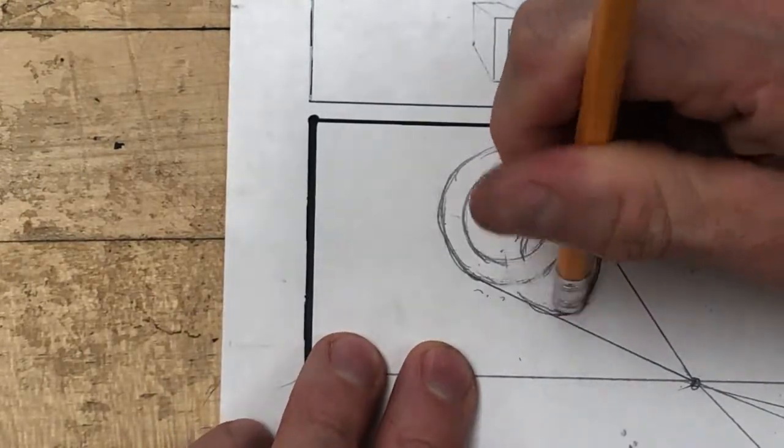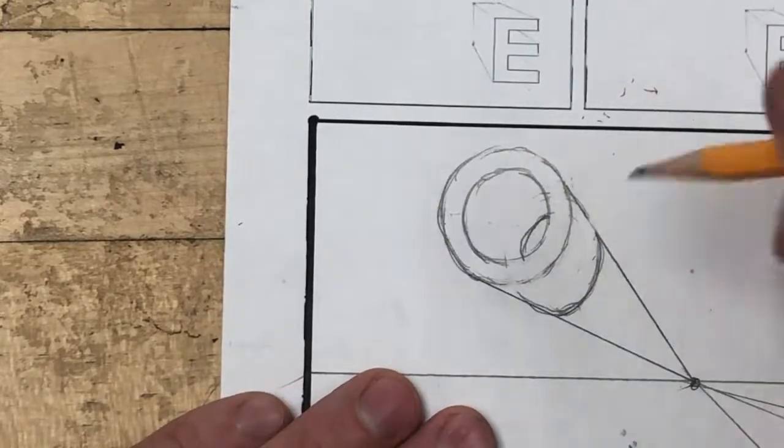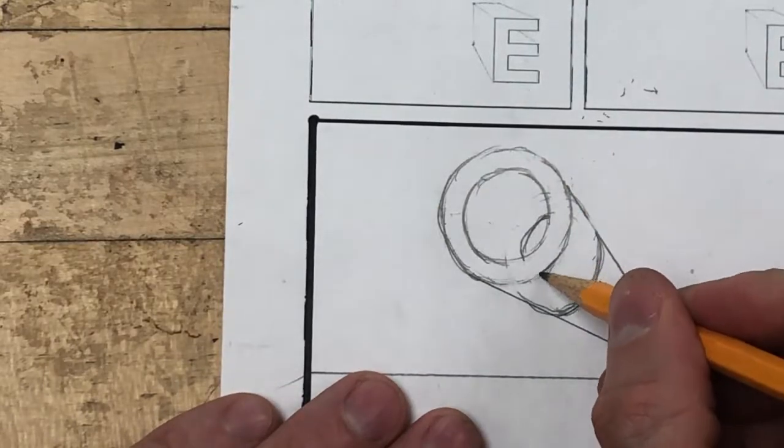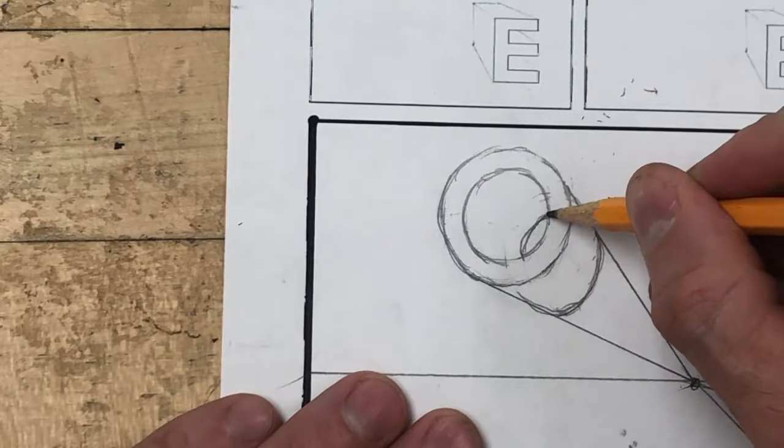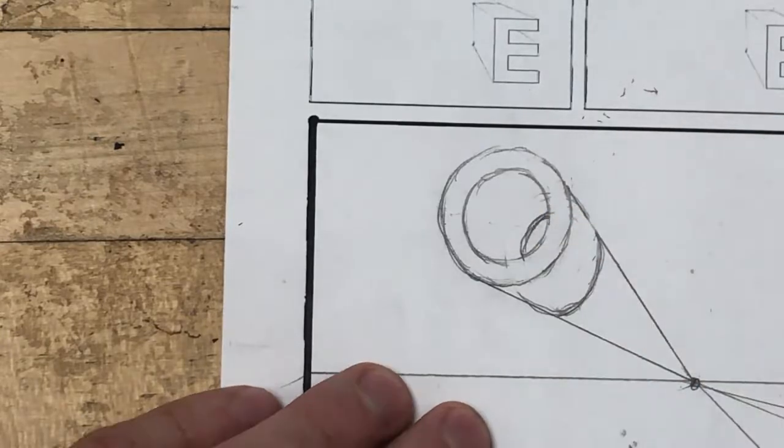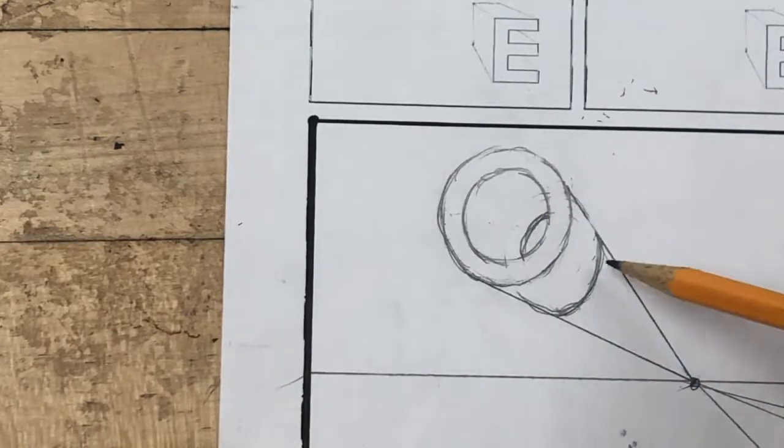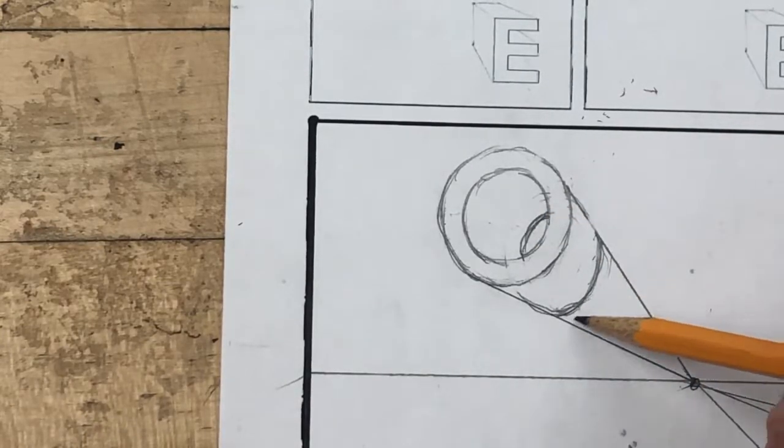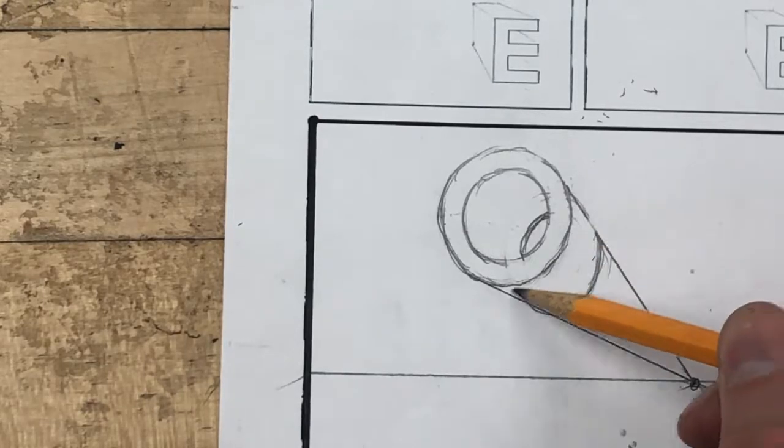If I've done my job correctly, I'll have my three-dimensional form for the letter O. The best way to explain this curve right here is you want to have the same curve right here as you do on the circle right here.